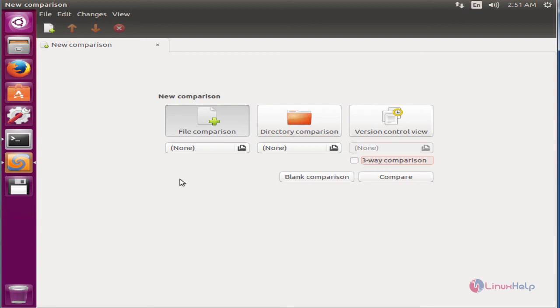The Meld application is successfully installed in Ubuntu. Thank you.